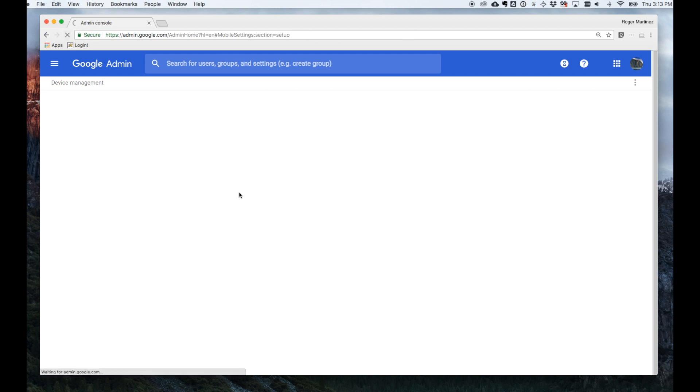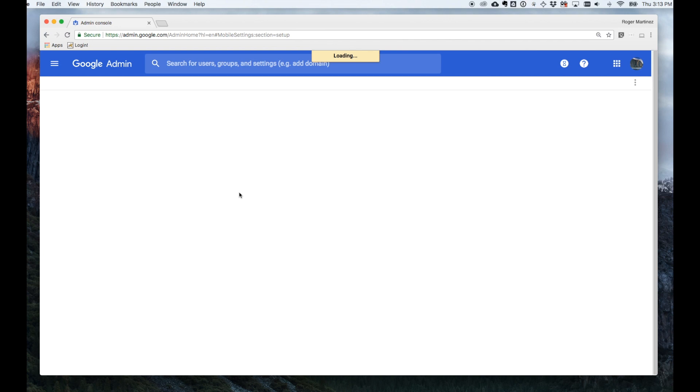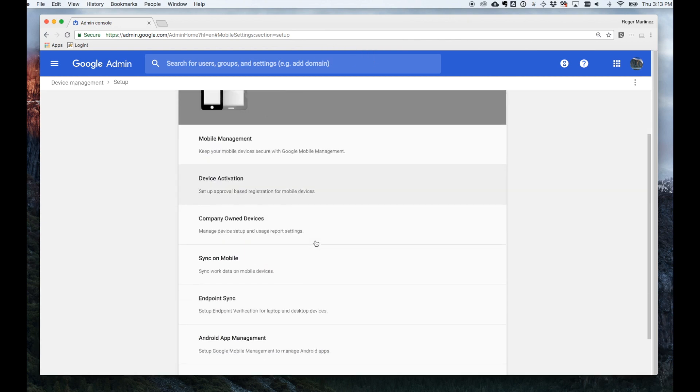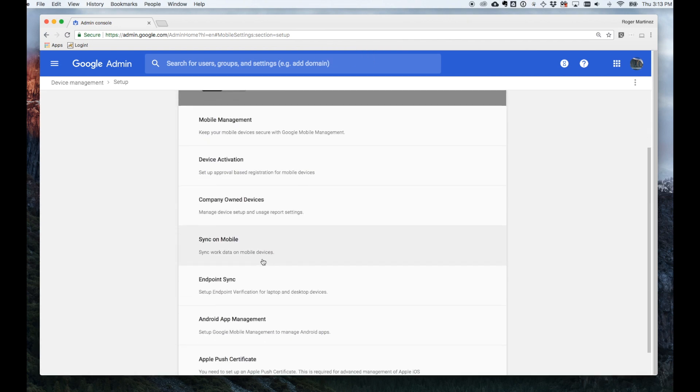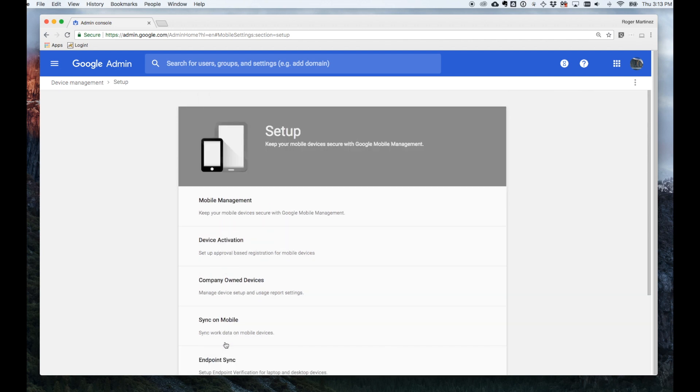For organizations that have company-owned or company-issued devices, you can take advantage of a range of options available through the Mobile Device Management console, including different ways of syncing, Android application management, setting up push certificates for Apple devices, etc.